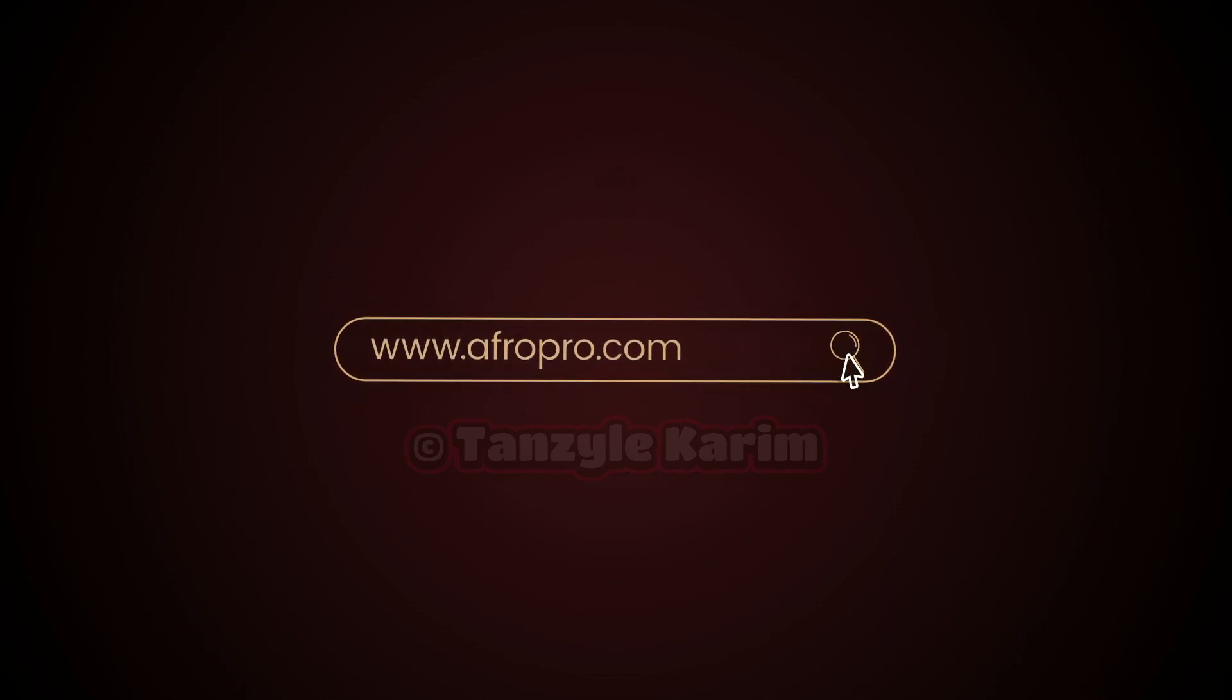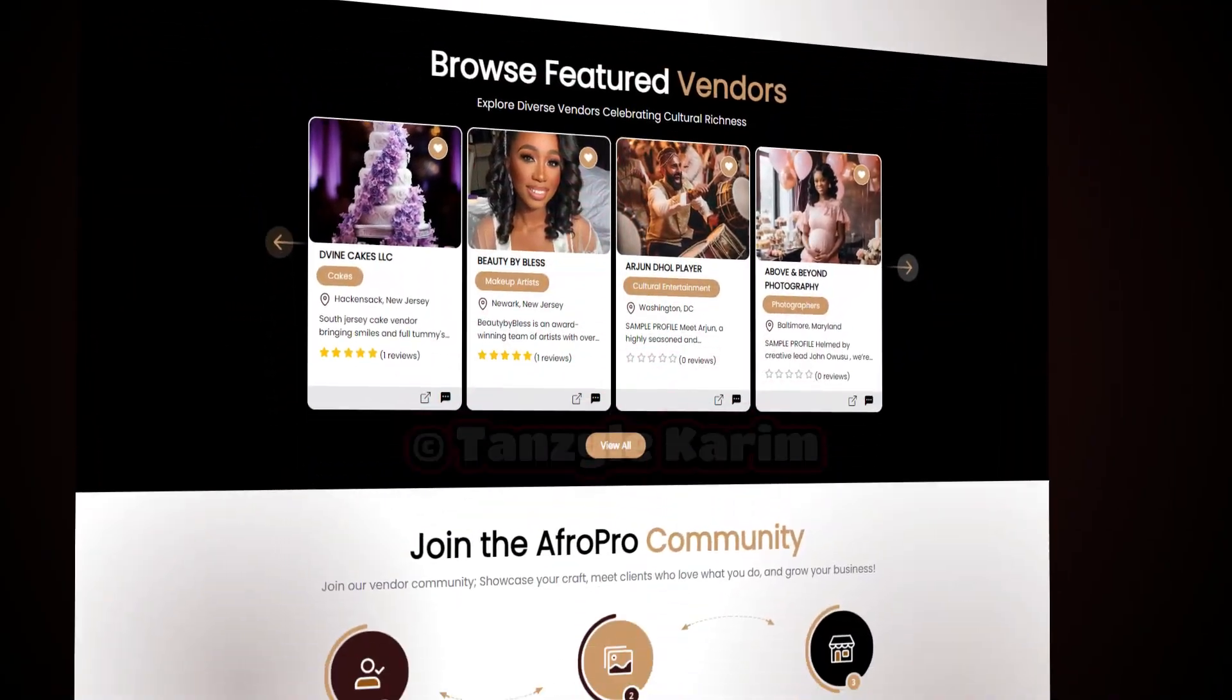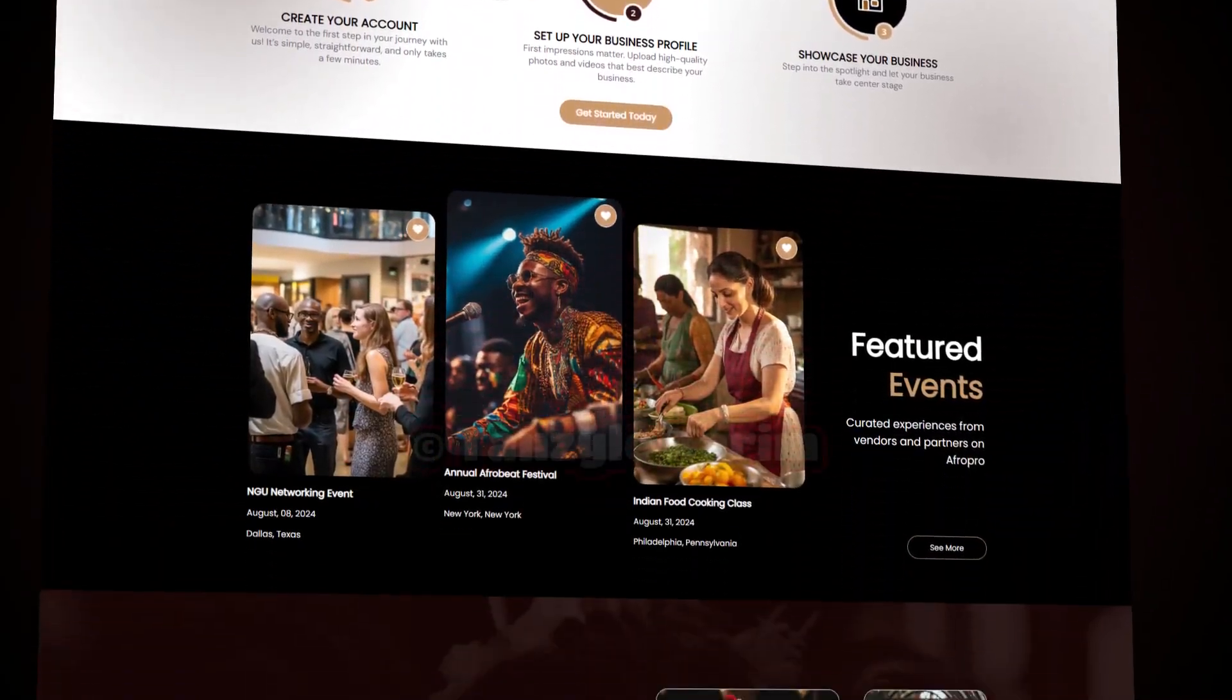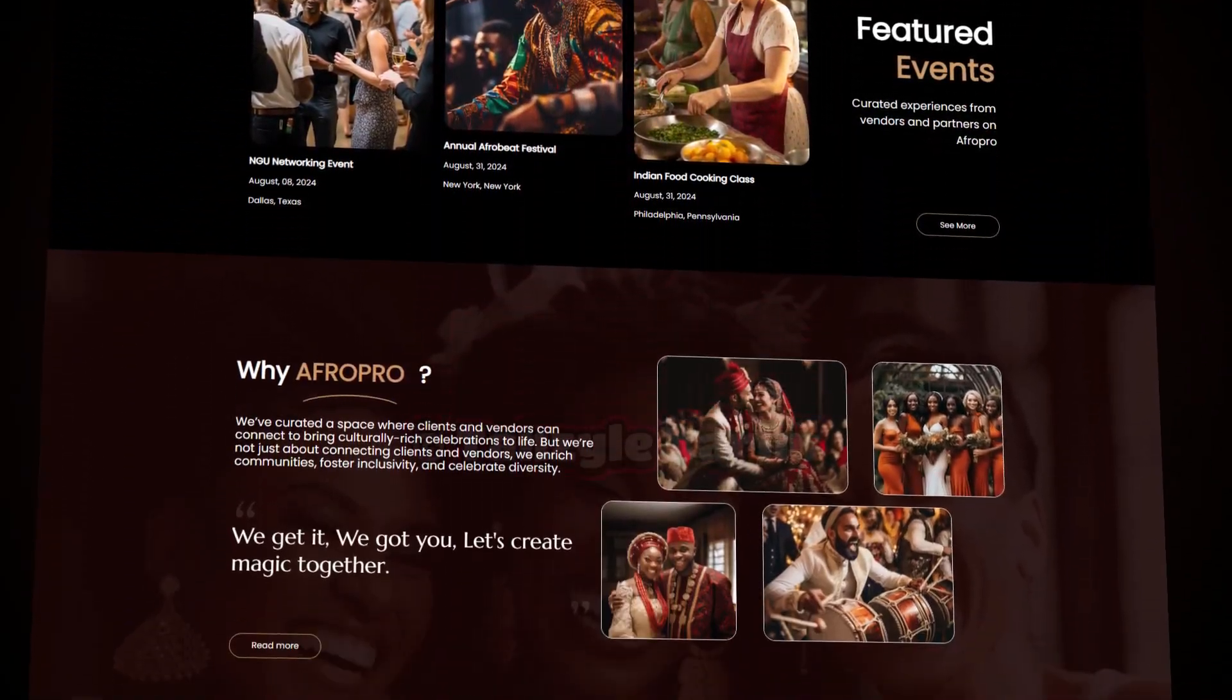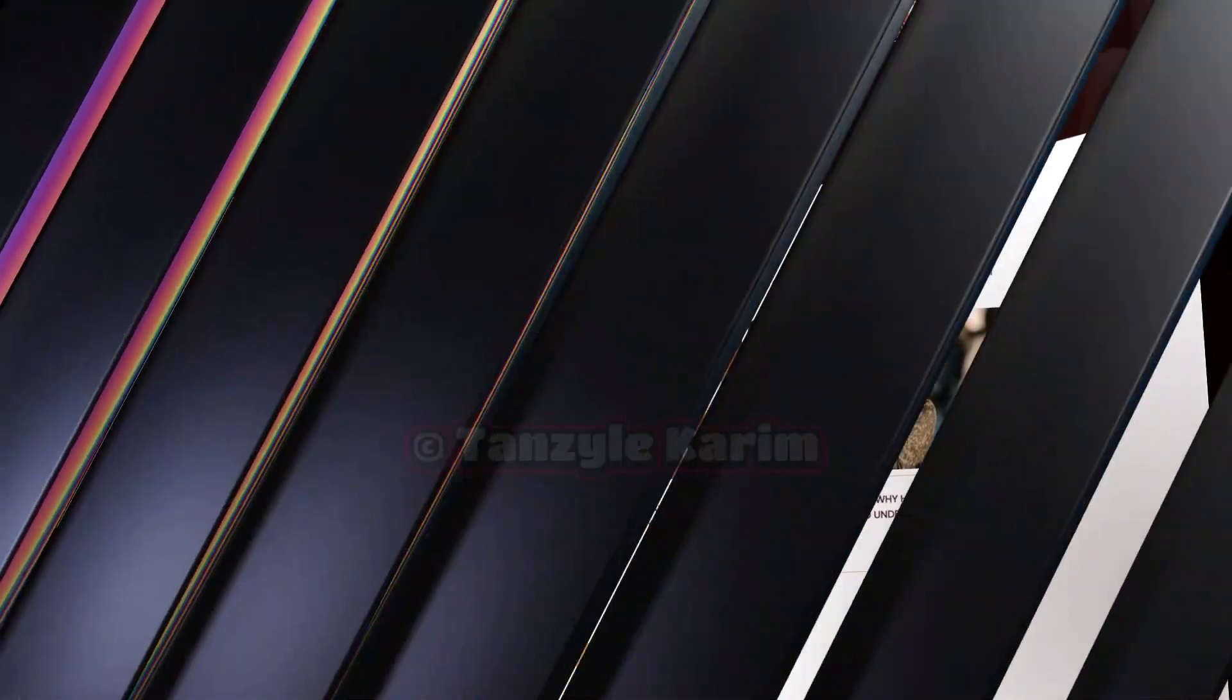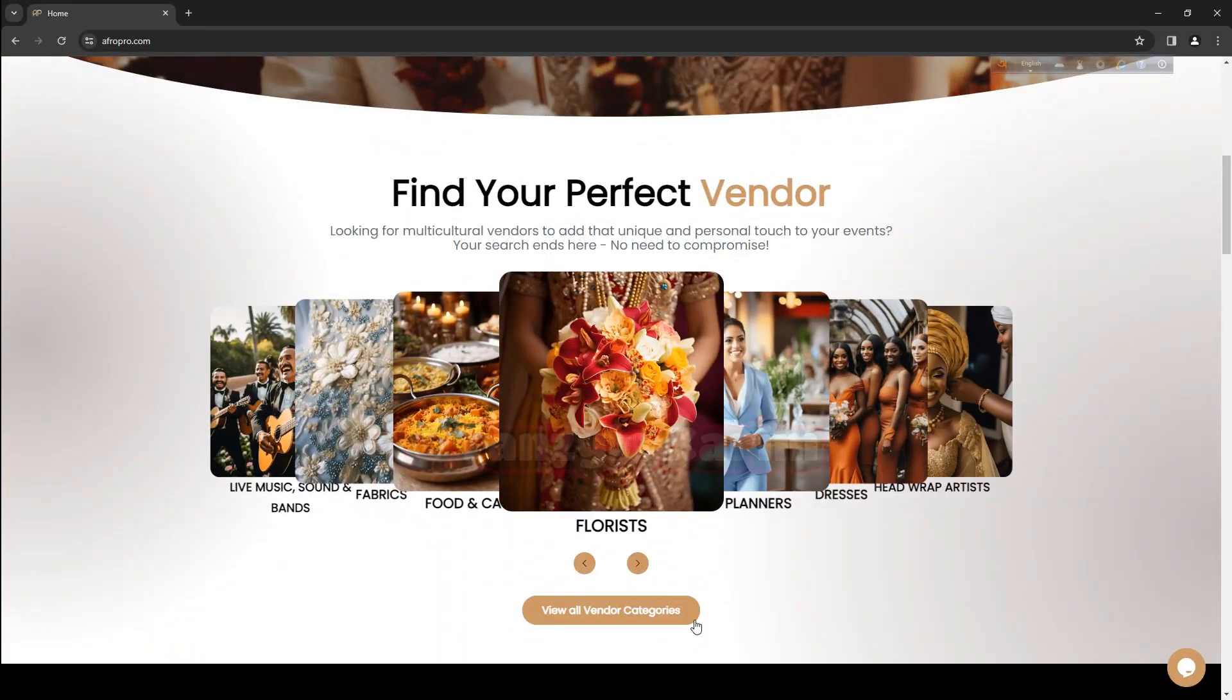Welcome to AfroPro, an event marketplace connecting multicultural vendors to customers who desire to infuse their cultural heritage into their events. Our marketplace was made with you in mind.